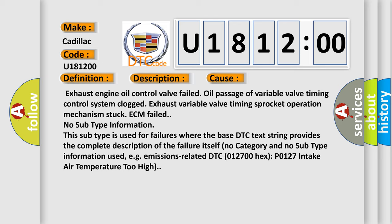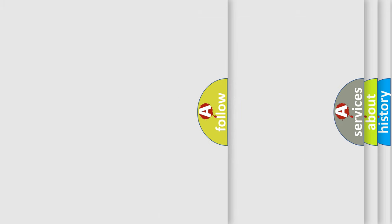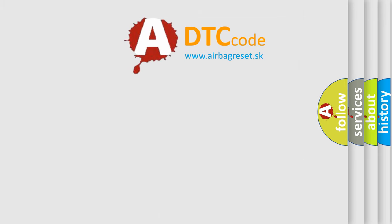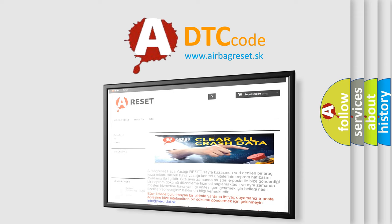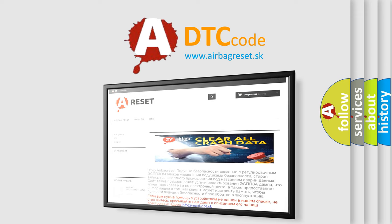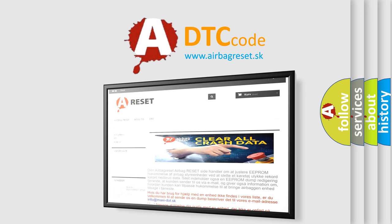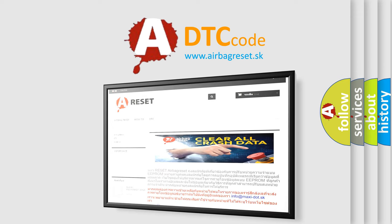The airbag reset website aims to provide information in 52 languages. Thank you for your attention and stay tuned for the next video. Bye.